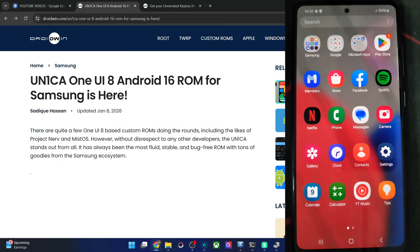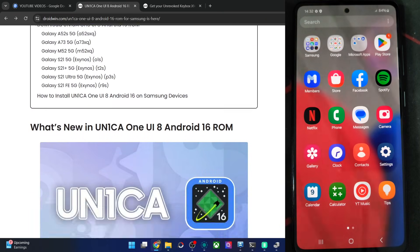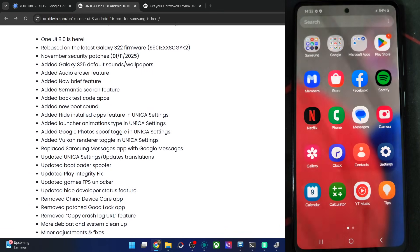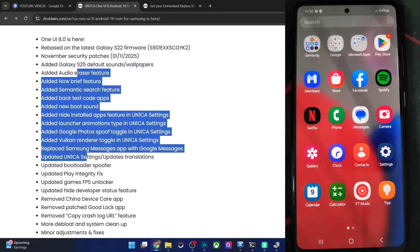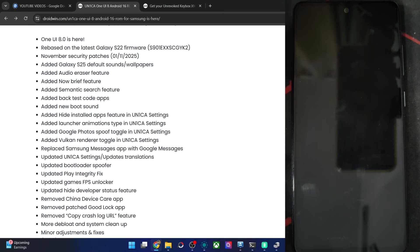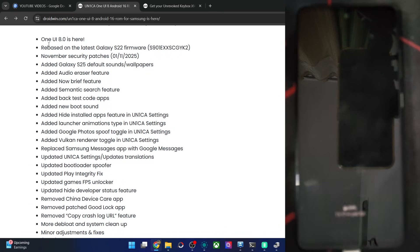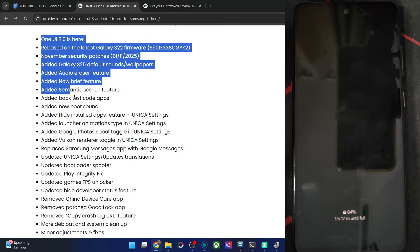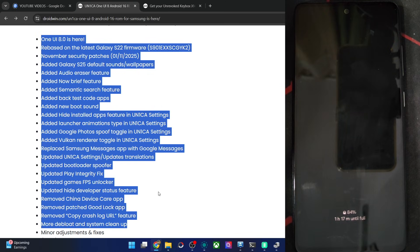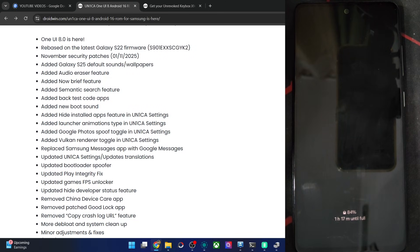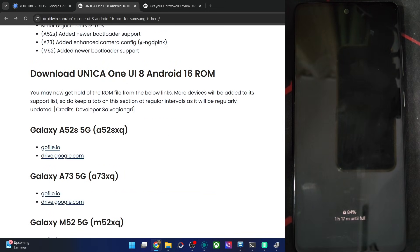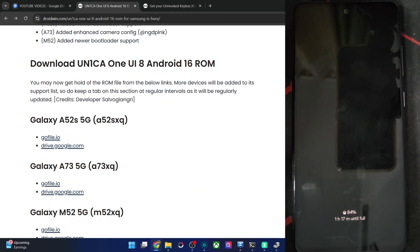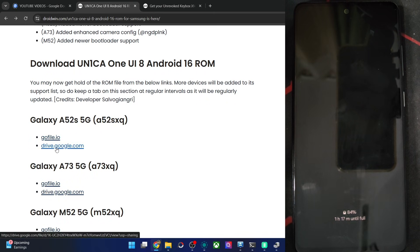Please take a backup of all the data on your phone, and then let's get started with the flashing process. These are all the new features of the ROM — we'll have a look at all of them one by one. But first, let's flash. So take a backup and then get the ROM file from here, or either of these two links.